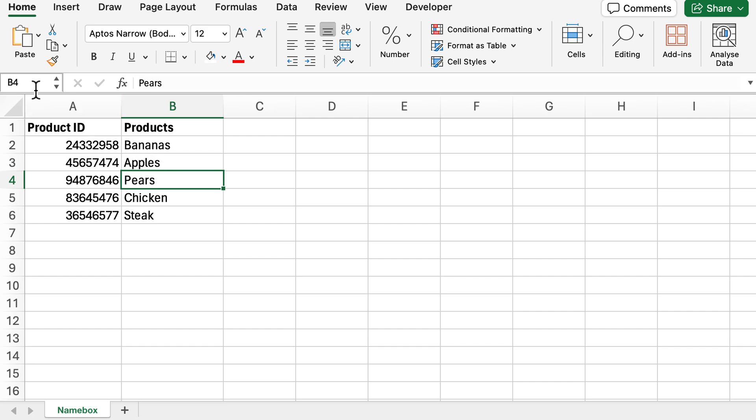So in order to do that with the name box, what you can do is simply do A2 and then B3.